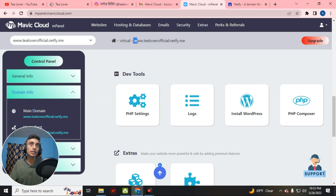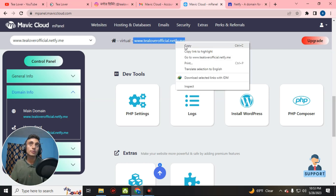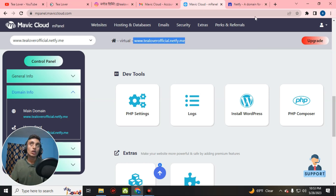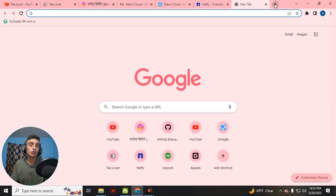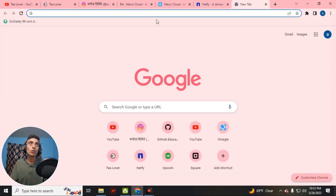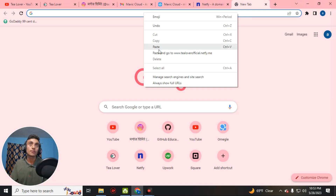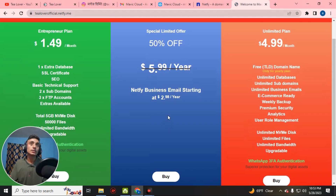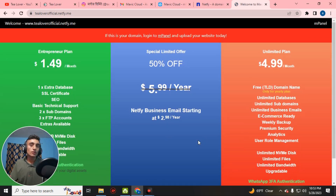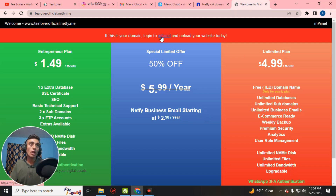We'll copy this website link — this is the domain name we recently got. We'll check if the domain is working by opening a new tab and pasting the domain name. As you can see, the website loads and you can clearly see the SSL certificate has already been installed. You are getting a free SSL from this website for one year.